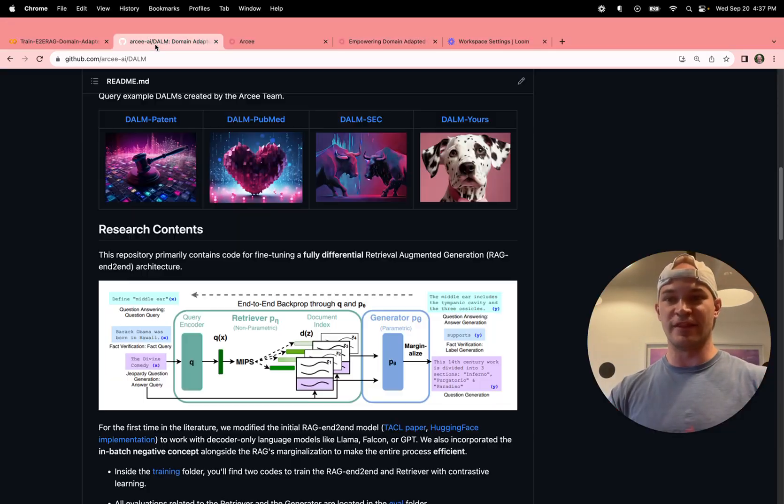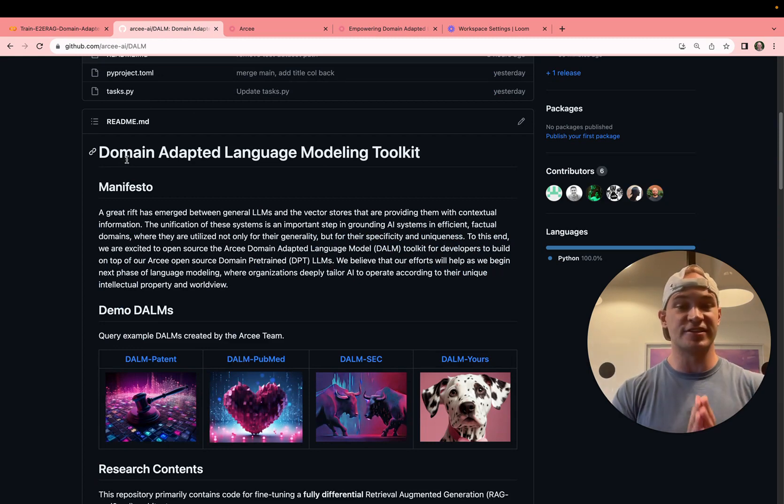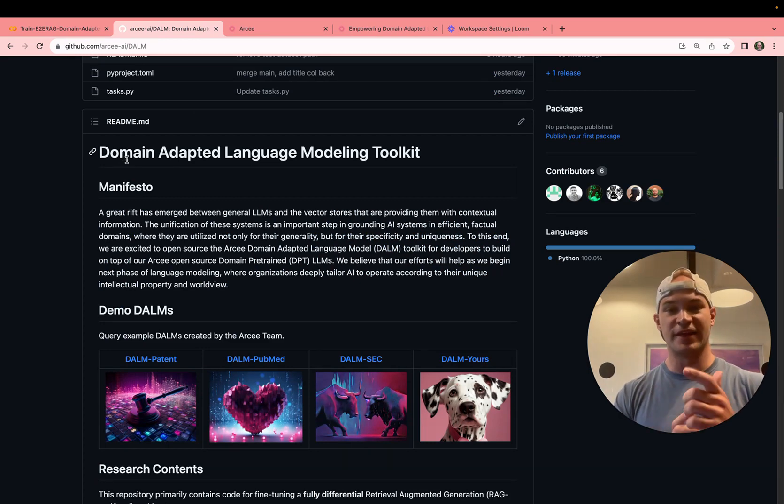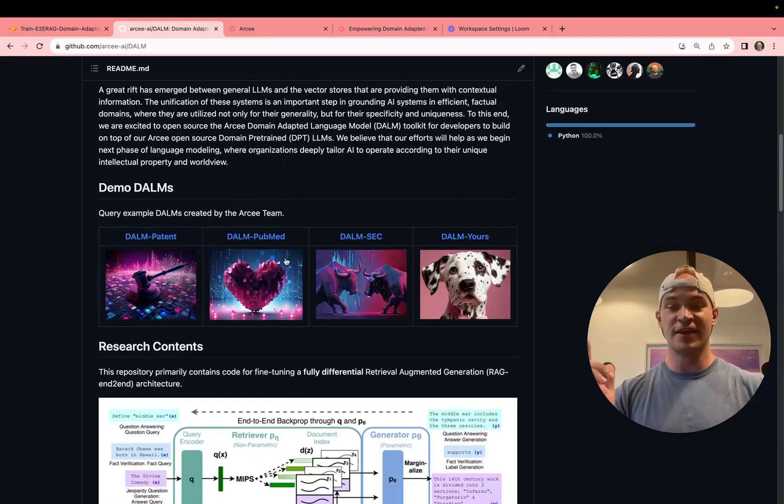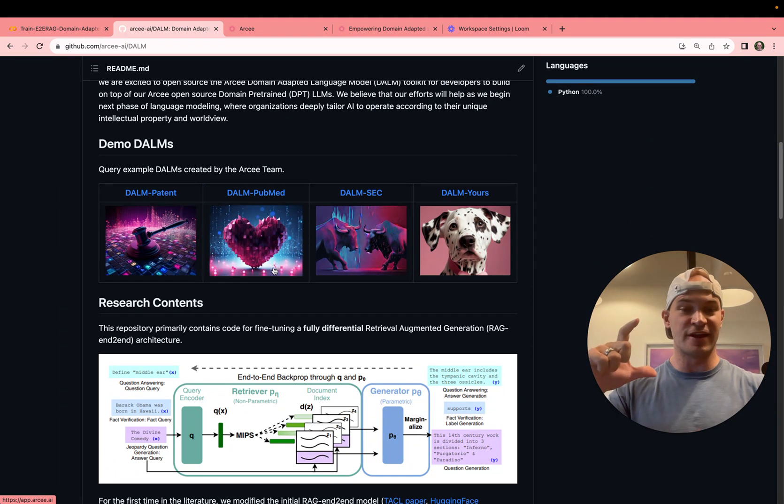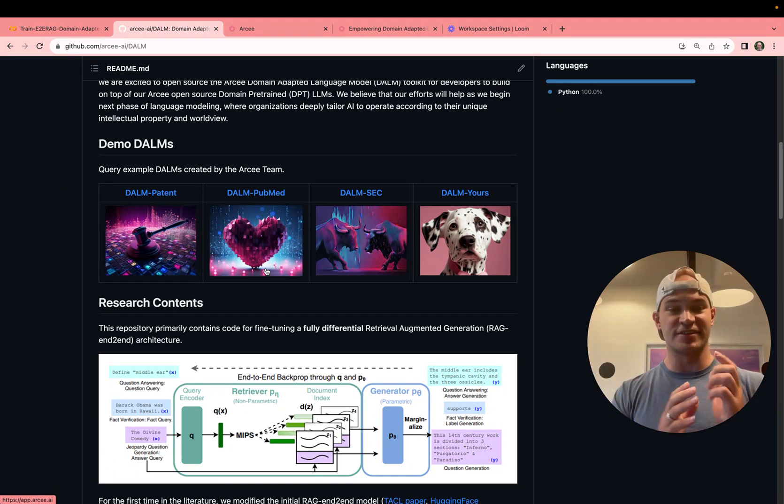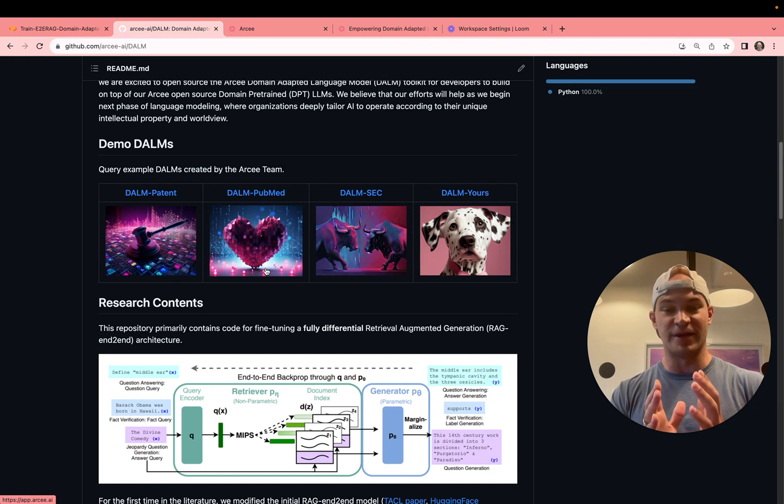So the exciting new development that we have here at RC is that we just released the Domain-Adapted Language Modeling Toolkit. What this does is it allows you to train a generator model, an LLM, that generates text in the context of your vector database.